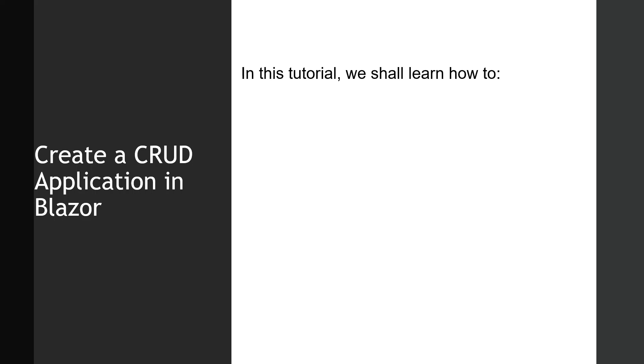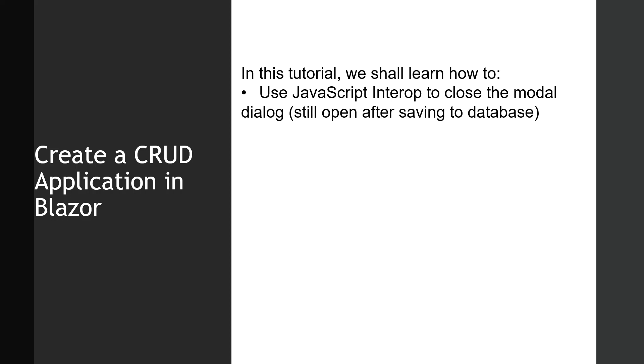Welcome all. In this lecture we shall learn how to use JavaScript interop to close the modal dialogue which was still open after saving to the database in the last lecture. So we'll recap and revisit that.